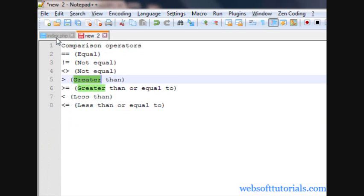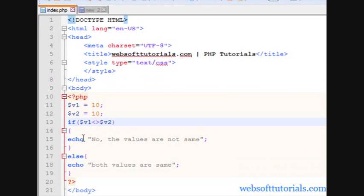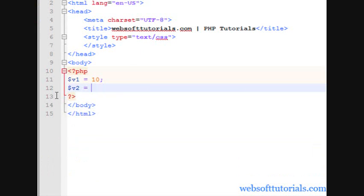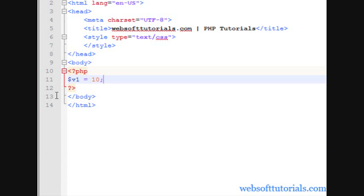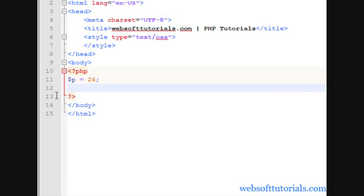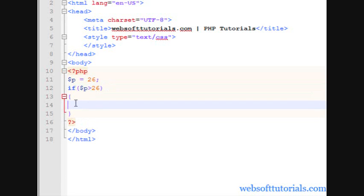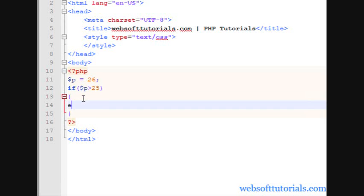Now we will talk about the next one — the greater than sign. Suppose you are creating some kind of application and you want to check those persons who are eligible, meaning those who are more than 25 years old. So I write a variable $age and specify the age as 26, then write an if condition: if age is greater than 25, then it will print this message.